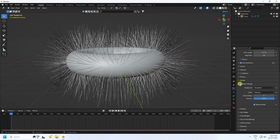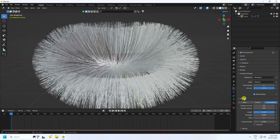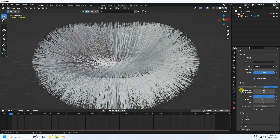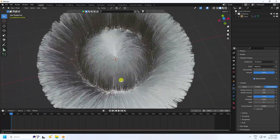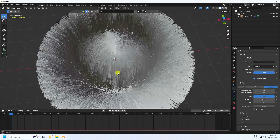Timing and all other settings are fine. Now go to Viewport Display — this is the most important part. Under Children, select Interpolated. Set Display Amount to 40 for a more fur-like effect.